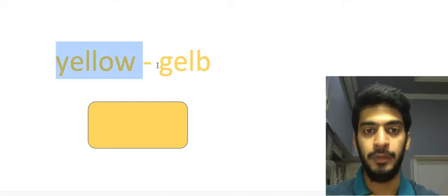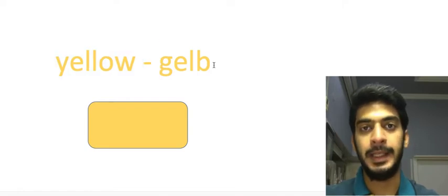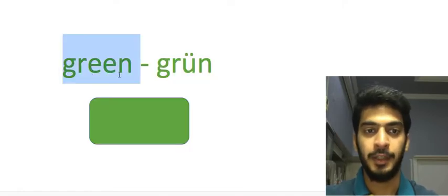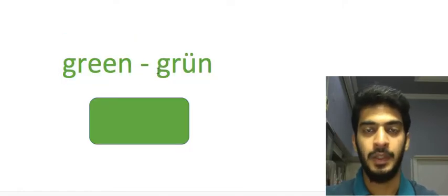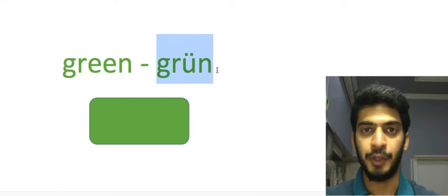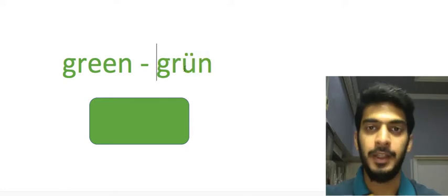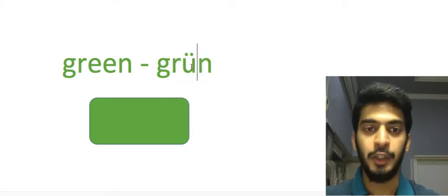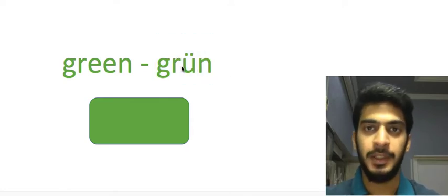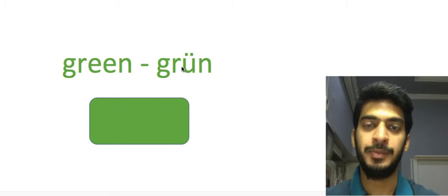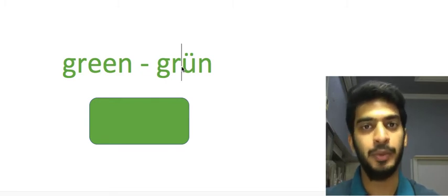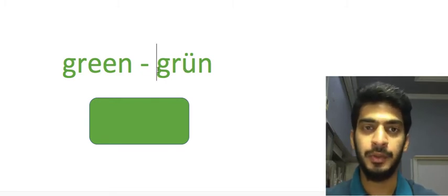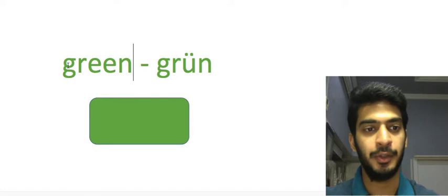Then green which is grün. In this particular word we have ü with an umlaut. This letter is pronounced as ü, very similar to English, so we call it grün, which is green. Then blue, we pronounce it blau.